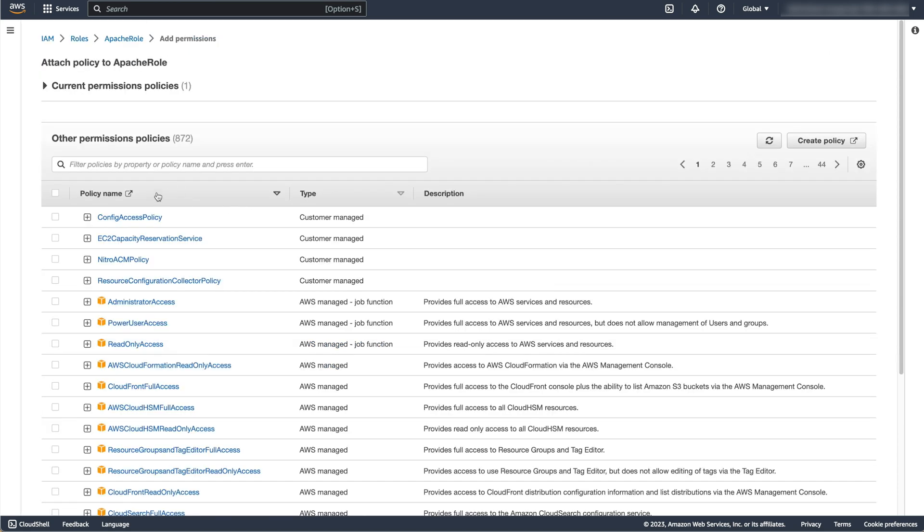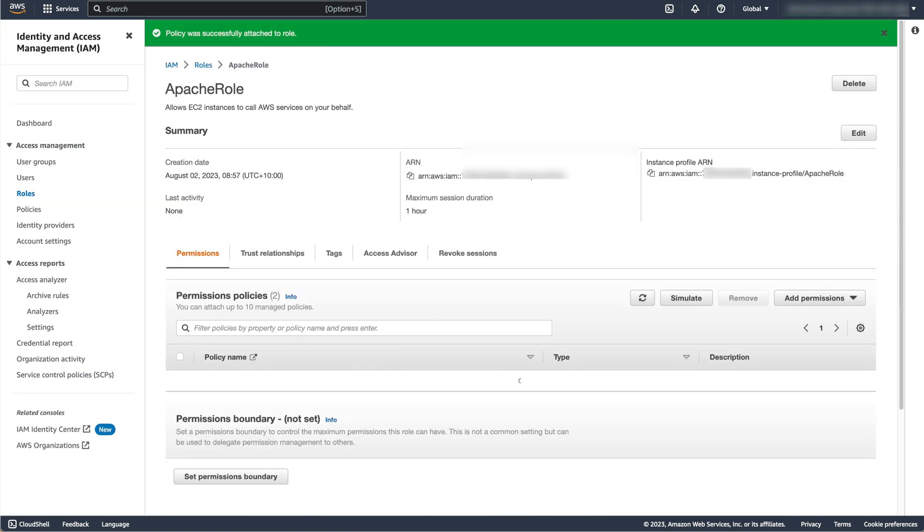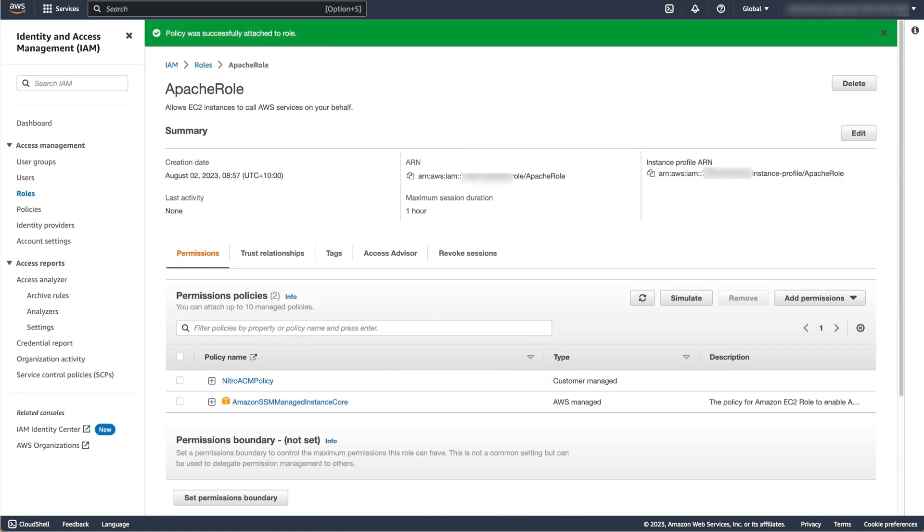Search for the policy you just created, check the box, then select Add Permissions. We will now attach this role to the instance we created earlier.